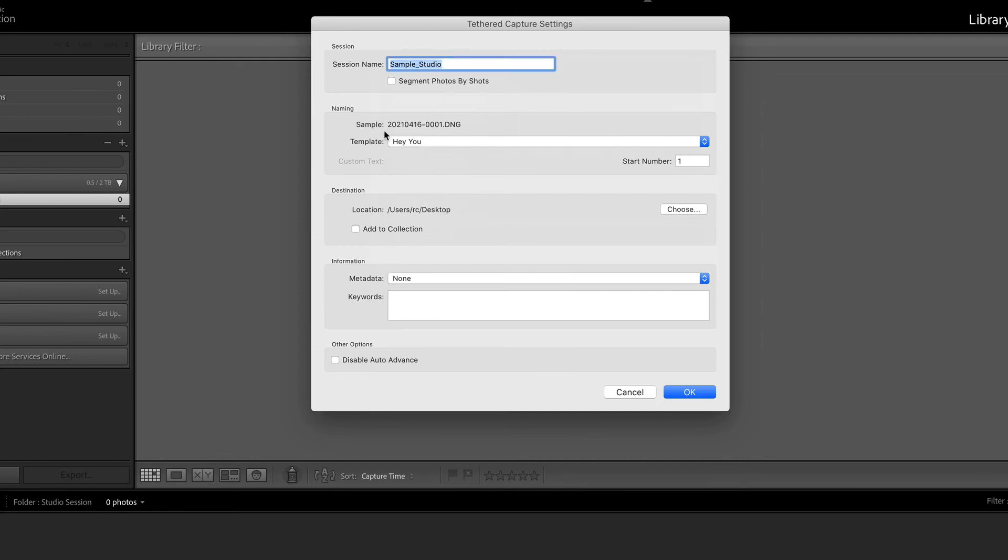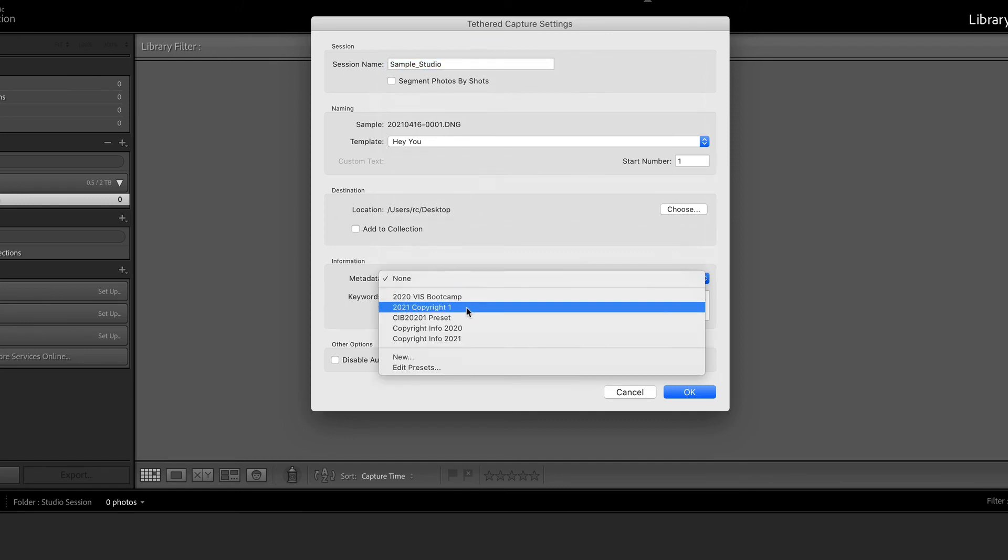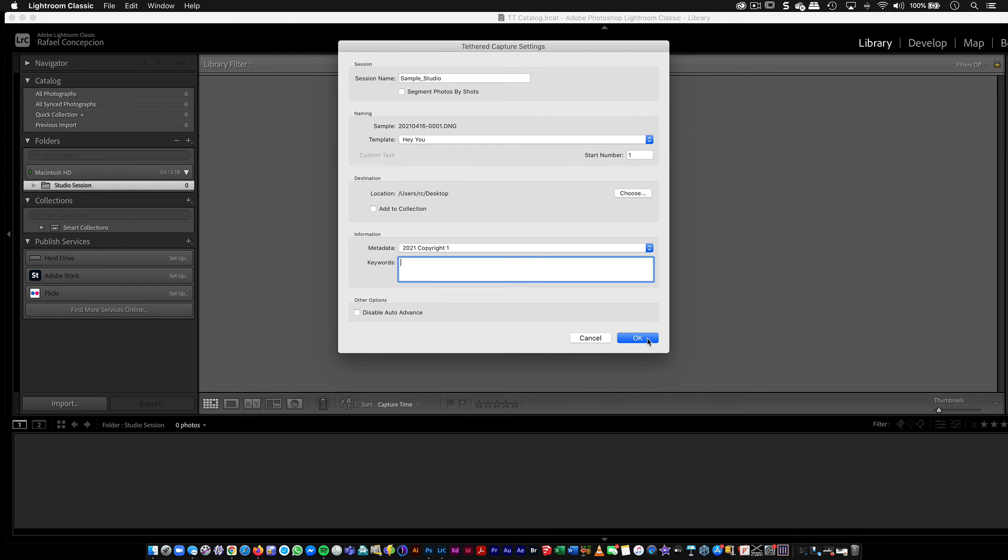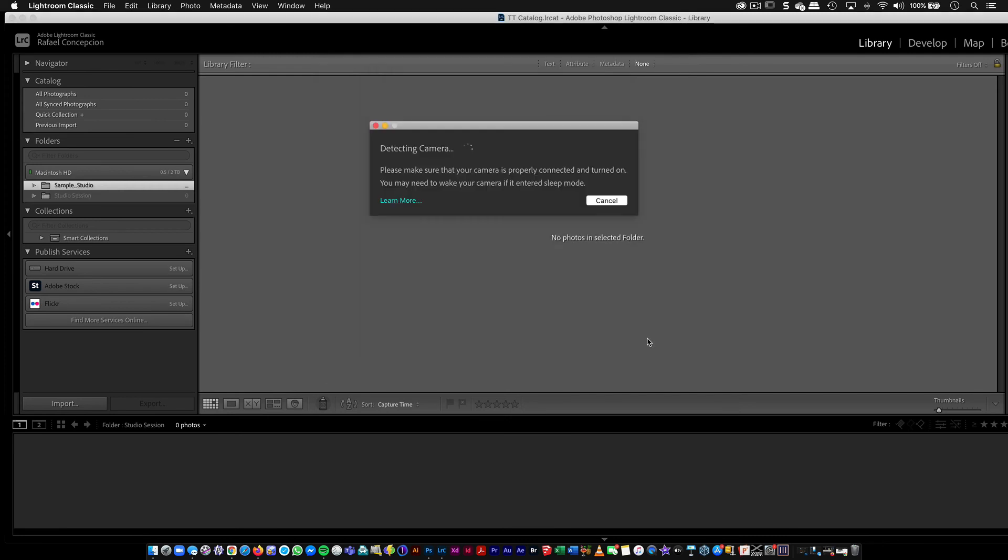So this is the name of the folder. This is the name of the file inside of here. Make sure that you add all of your copyright data. I'll go ahead and do a video if you need that. And I like keeping auto advance. I'm going to leave that unchecked. Here goes nothing. I'm going to click OK.